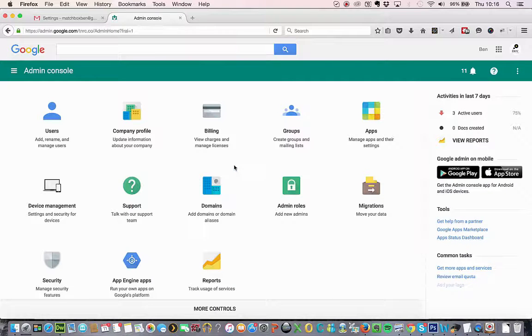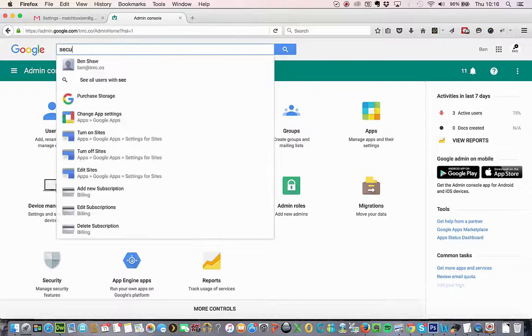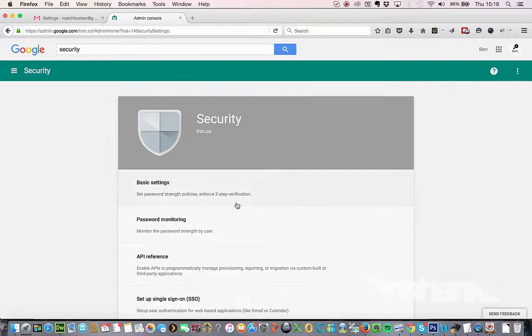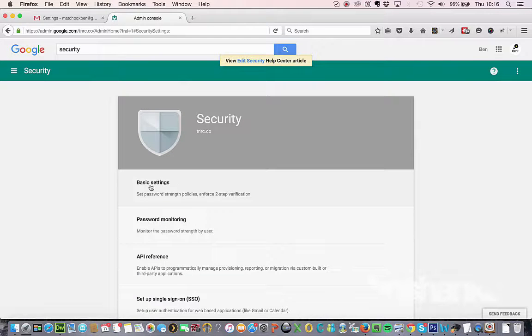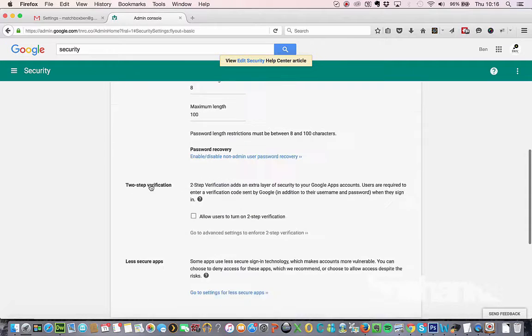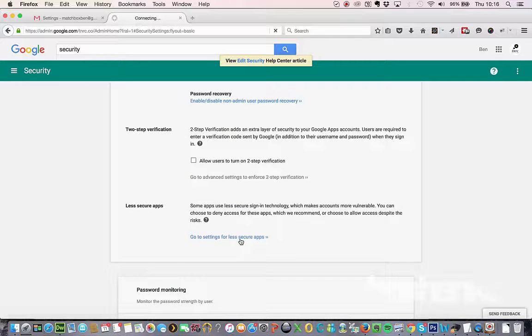Once you're in, you're going to want to click on security. If you can't see that icon on your admin console, you can just type security in here and it'll appear up there. So once you get to this section, you want to click on basic settings. Scroll down. Find where it says go to settings for less secure apps and click on that.